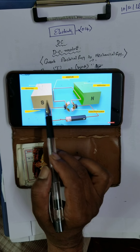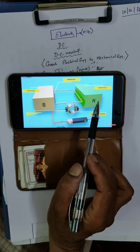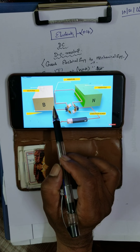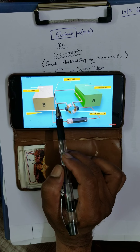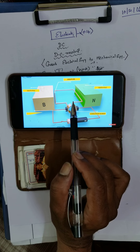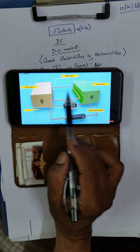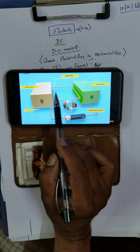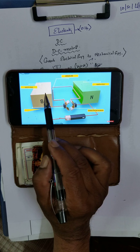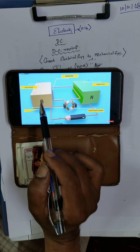The coil is placed between two poles of a permanent magnet — south and north. The permanent magnet is placed such that the arms AB and CD are perpendicular to the direction of the magnetic field. The direction of the magnetic field goes from north to south.